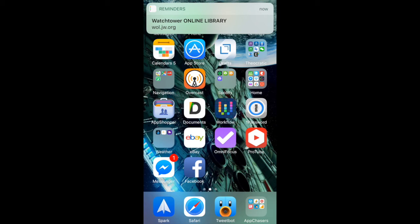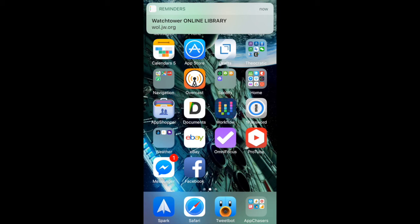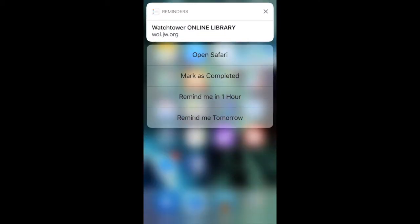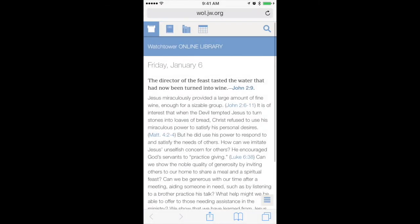The reminder has come up. I'm going to tap and pull down on that reminder, and here's where it gives us our different options. We can set a snooze, mark it completed, or — because we said 'remind me of this' when we were in Safari — it now gives us the option to open Safari. We'll tap that, and it reloads the daily text. That's just a quick tip of how to use the Reminders app to remind yourself to read the daily text every day.